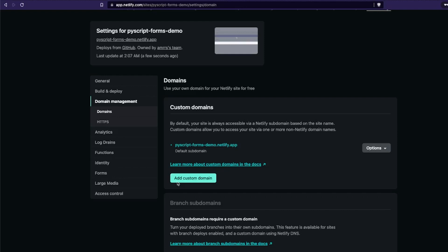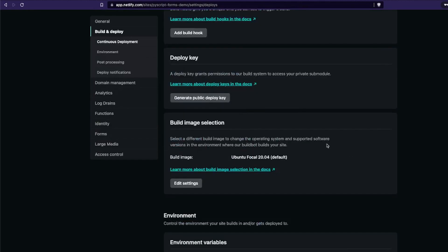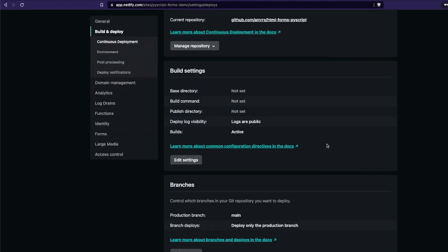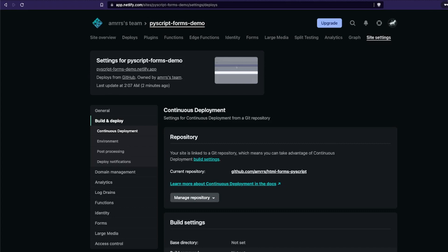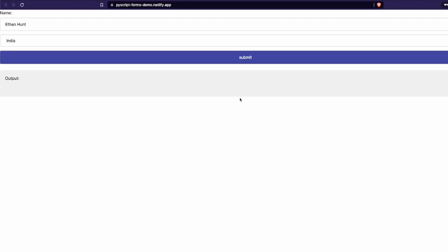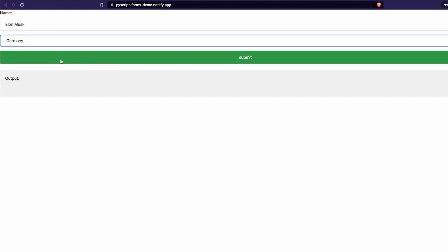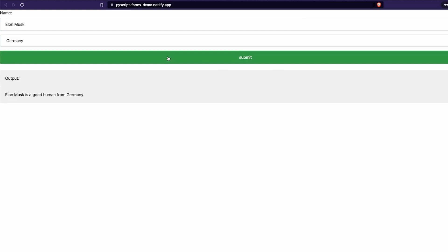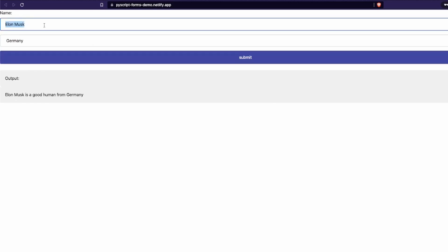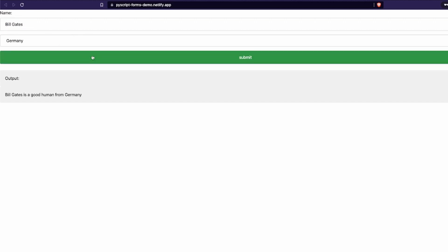There will also be a badge somewhere that you can put in your readme, especially if you set up a CI/CD pipeline. At this point our application is up and running, so I'm going to say the name is 'Elon Musk' and he is from Germany. Submit — 'Elon Musk is a good human from Germany'. And 'Bill Gates is a good human from Germany' too.